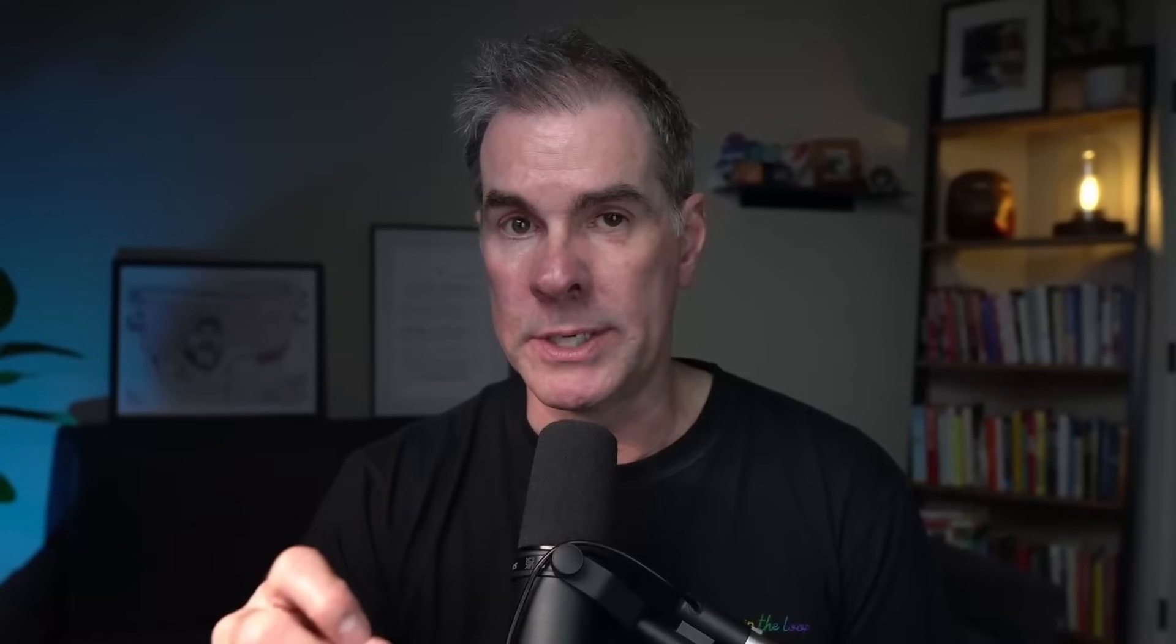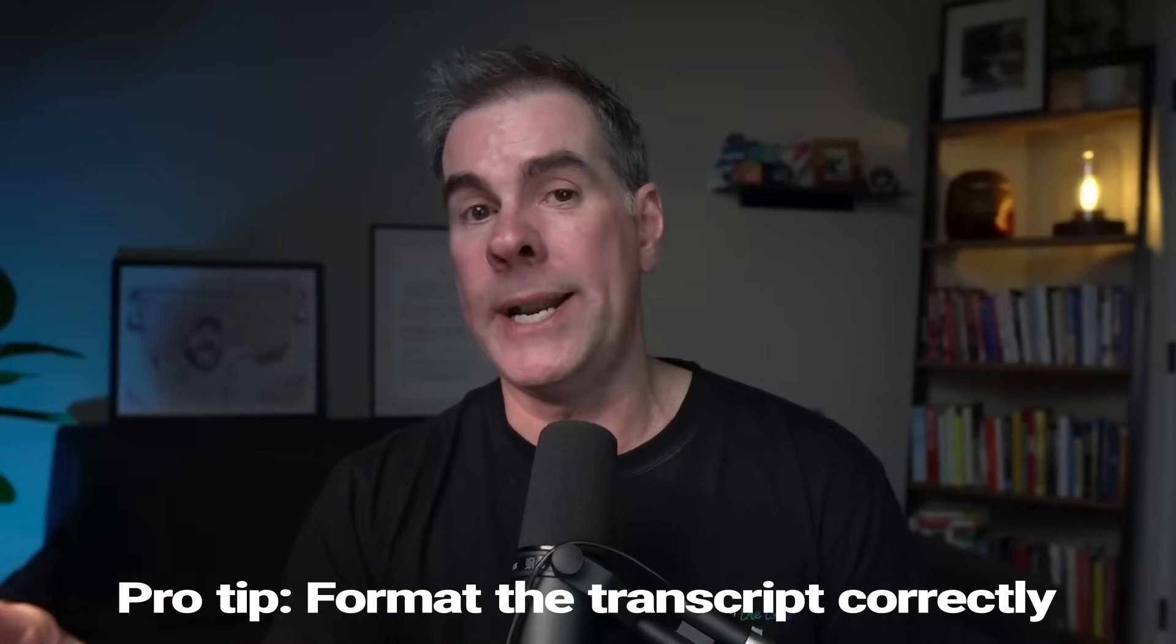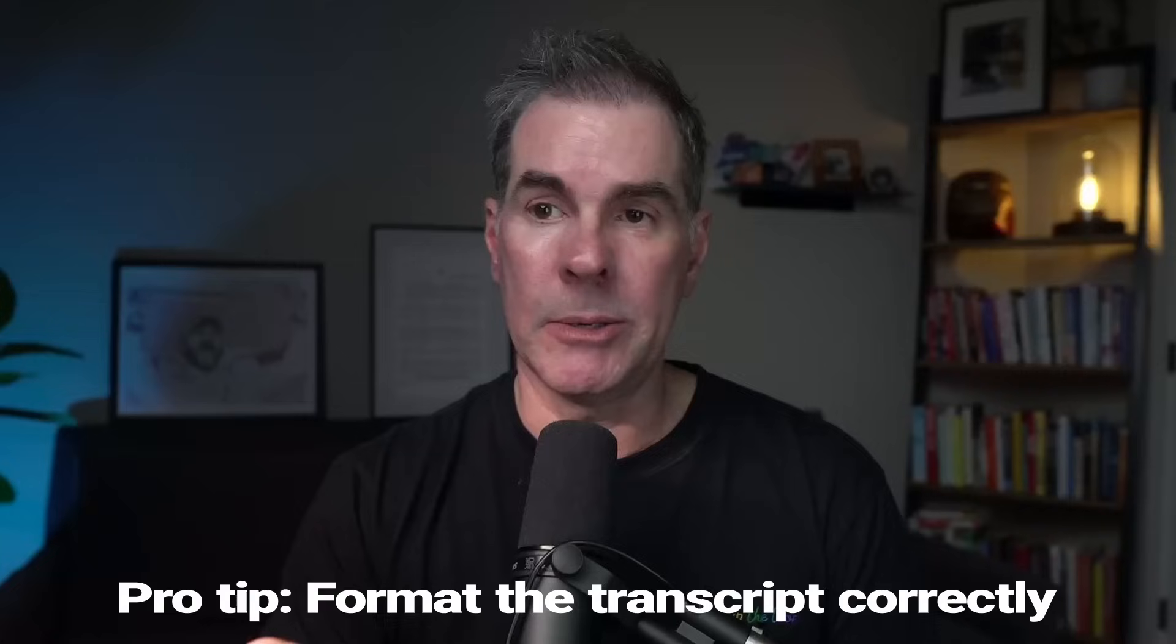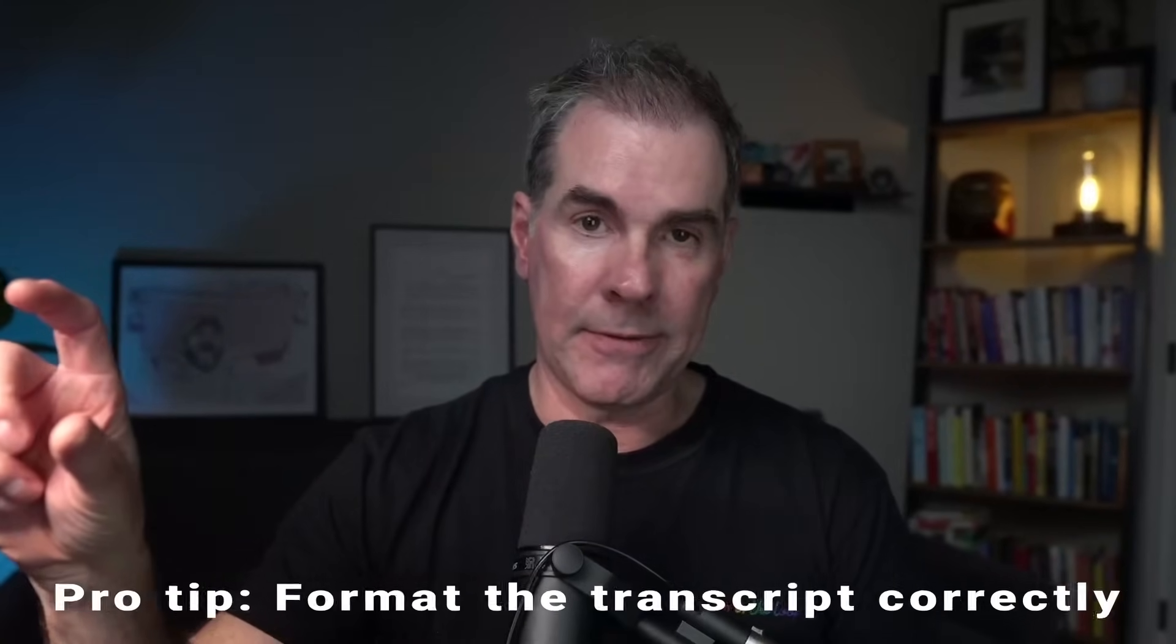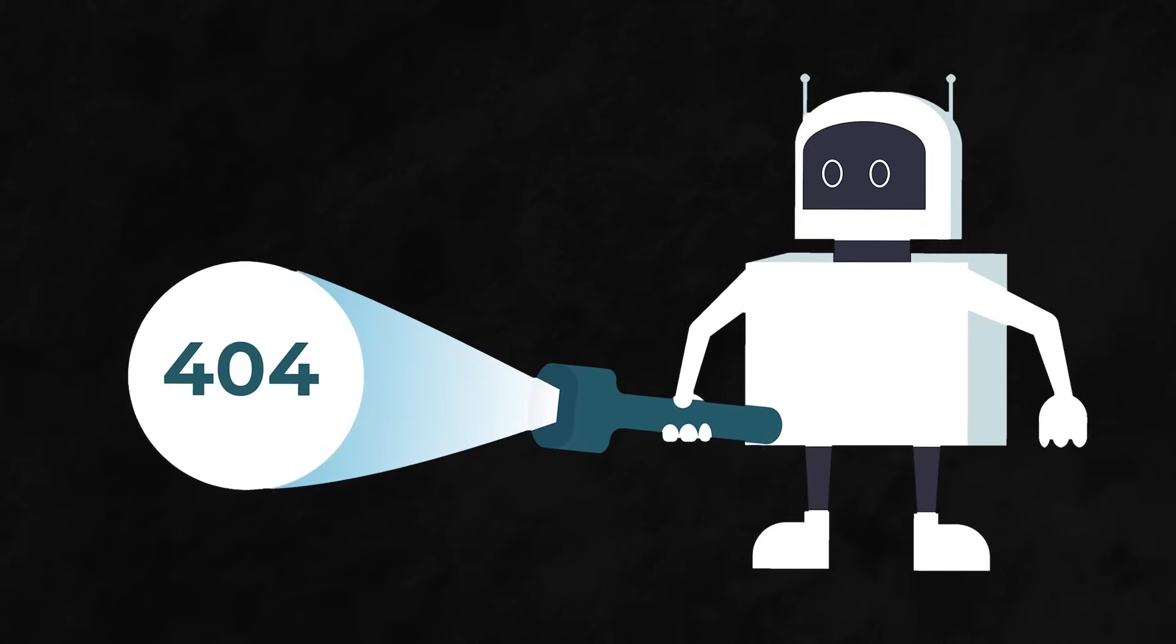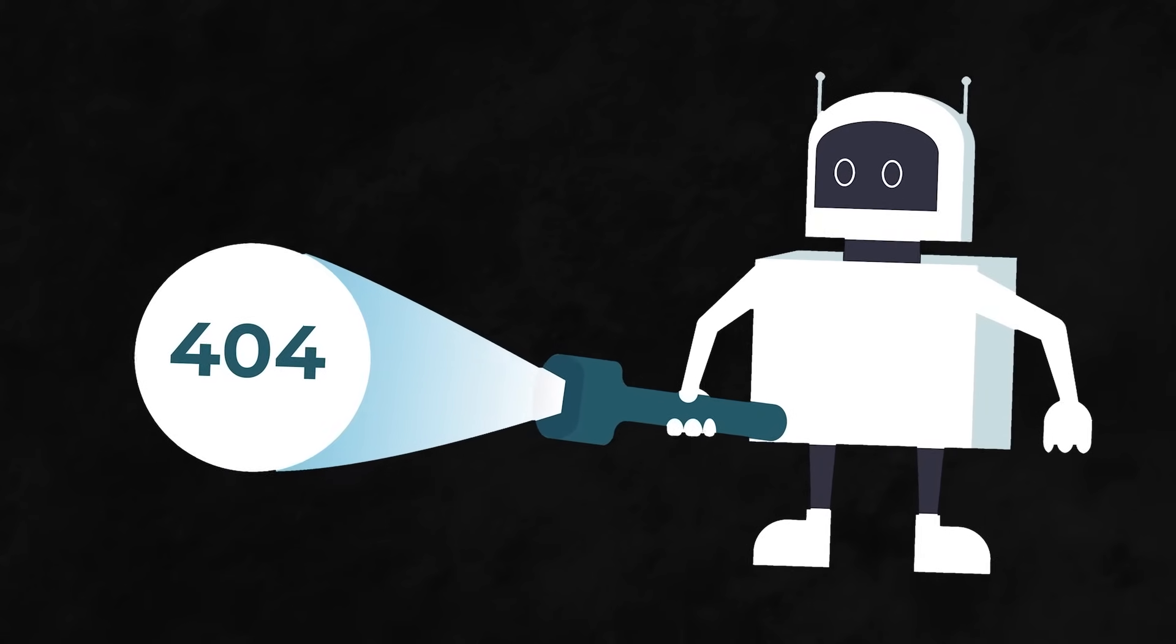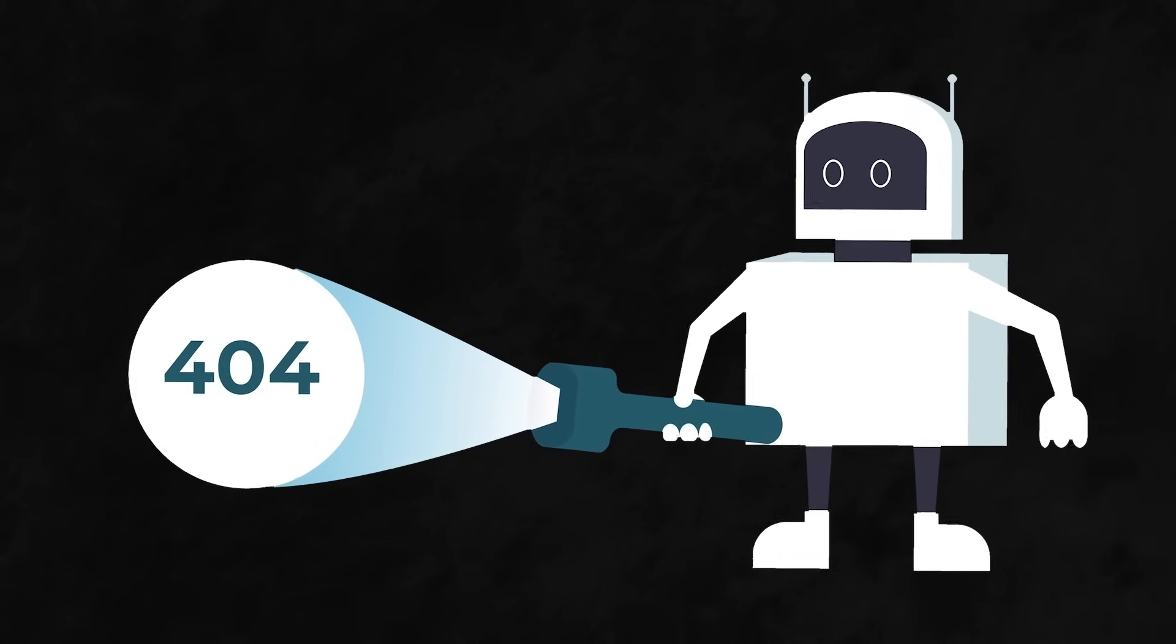Now, here's a pro tip. When you are, if you are going to upload a transcript into Notebook LM, it's super important that you format it correctly. So essentially you want to make sure that each paragraph within the transcript includes the person's name who is speaking. Otherwise, if you don't do that, the AI is going to have a real hard time processing the transcript. So make sure that it has the name of the person who is speaking.